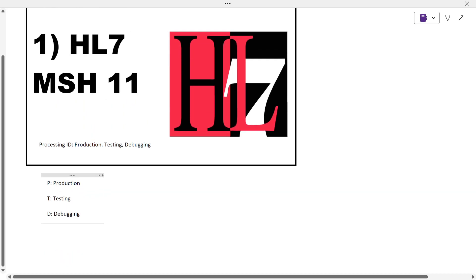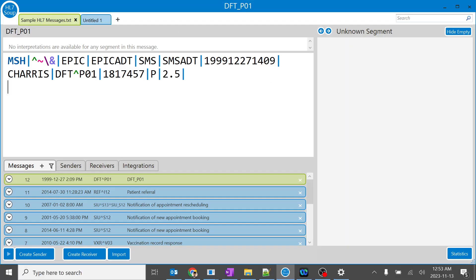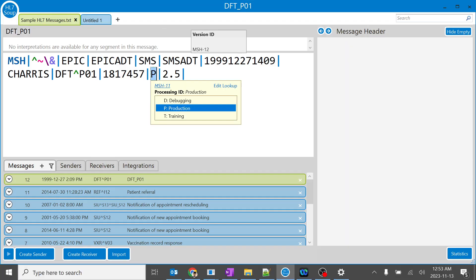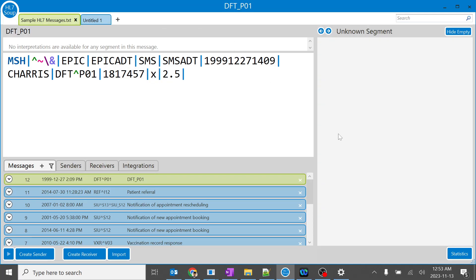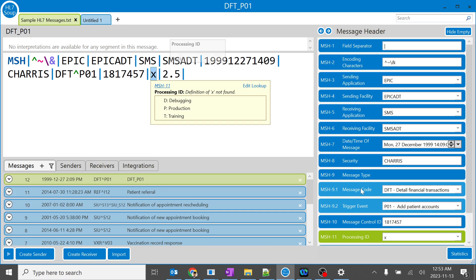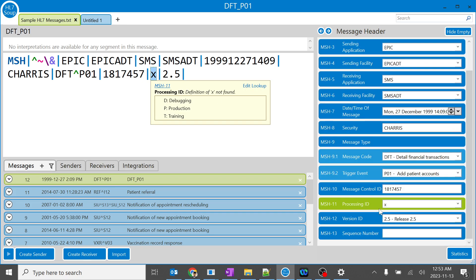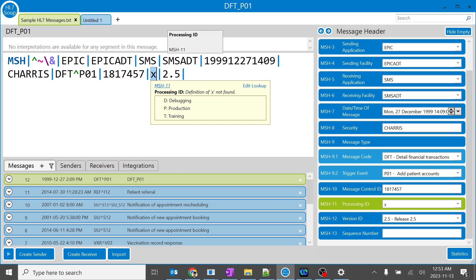And you can even vary this processing ID to something else like X. Let's see what happens over here. When I click over here it says X. This particular tool doesn't have anything built-in code for the meaning...